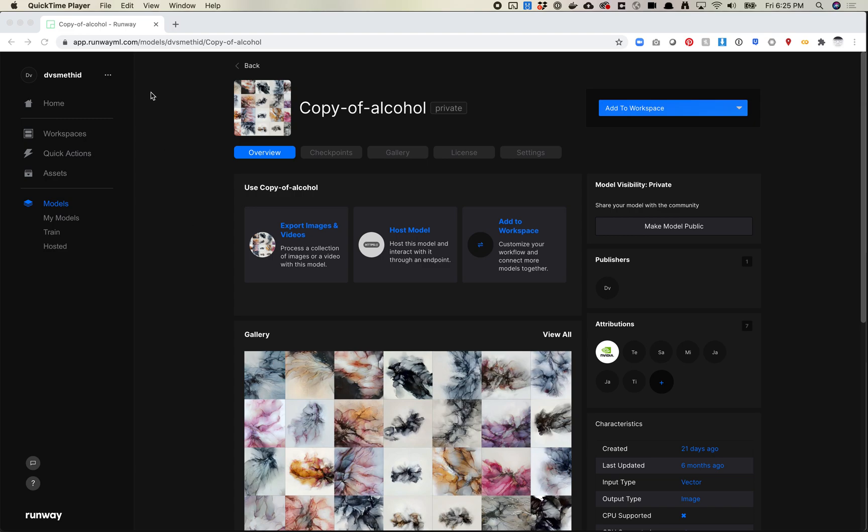So first thing, I am using the new RunwayML web app. You just go to app.runwayml.com, and you can access all the same features you would through the normal desktop app. It's pretty cool.